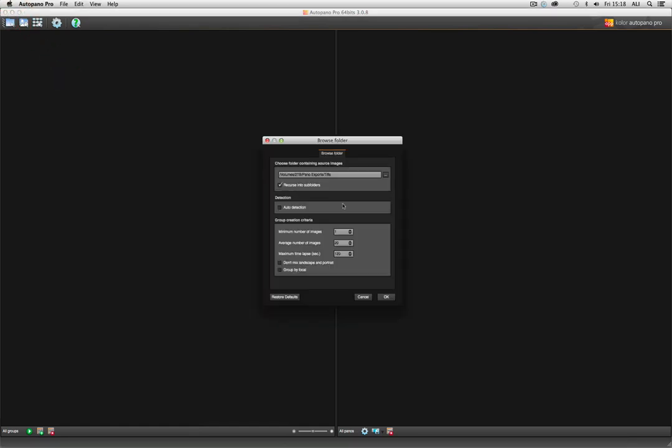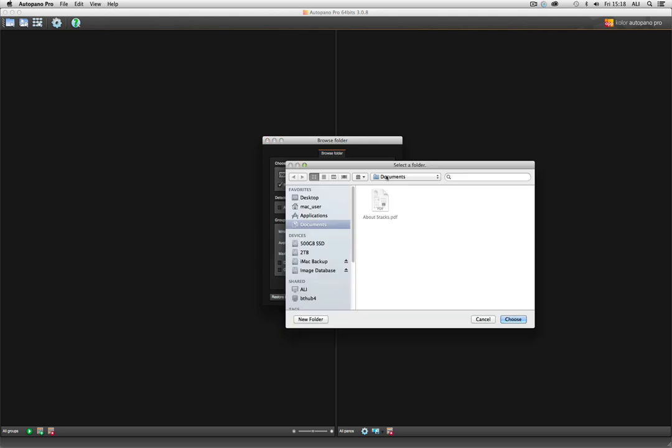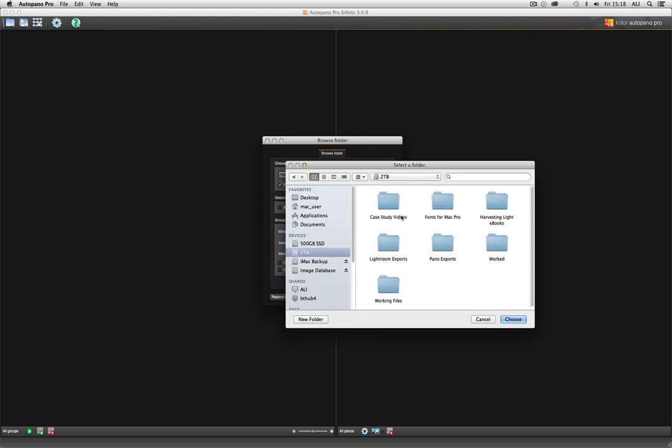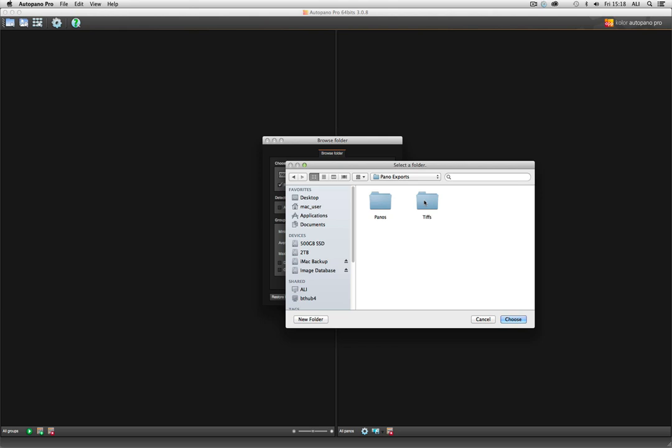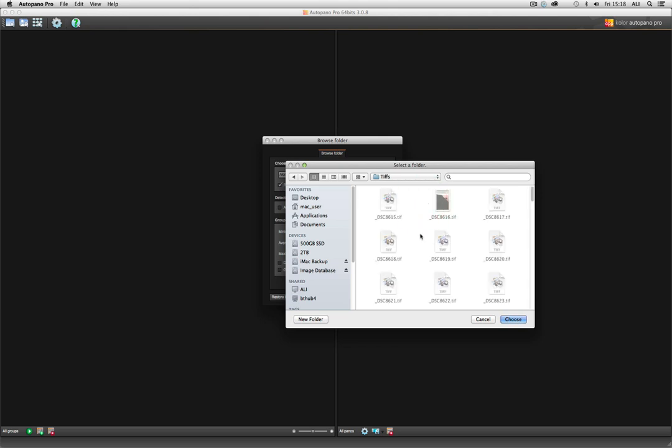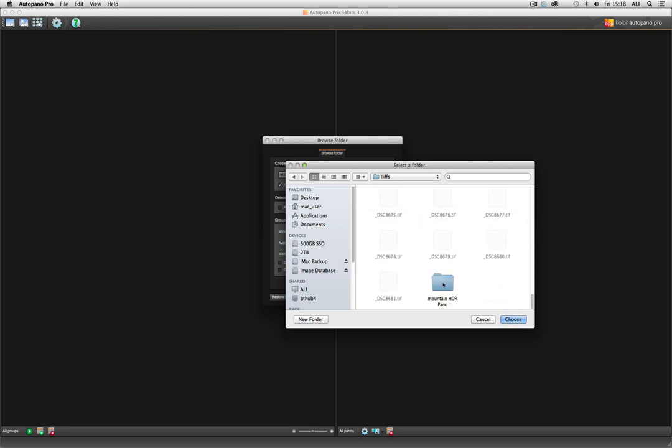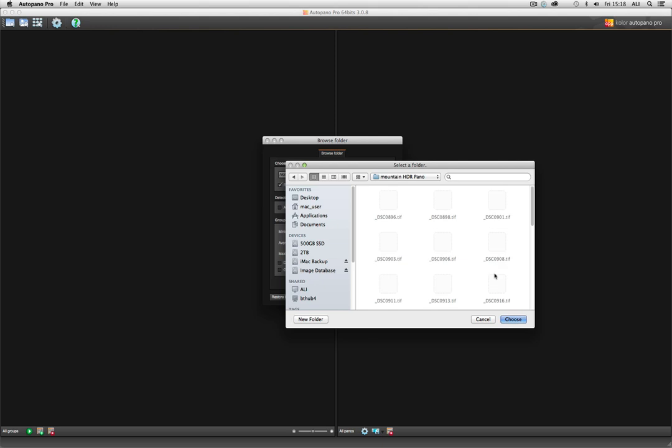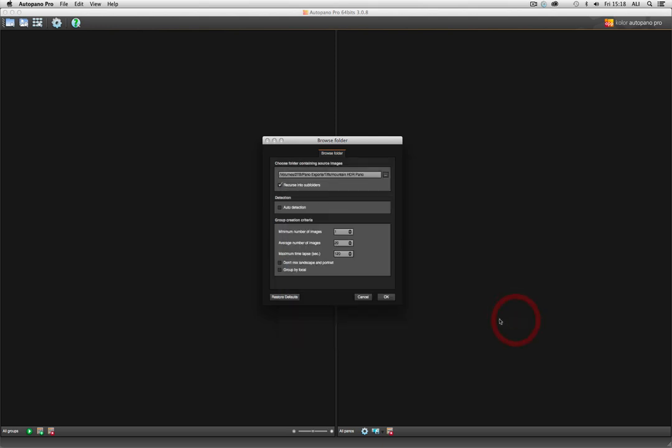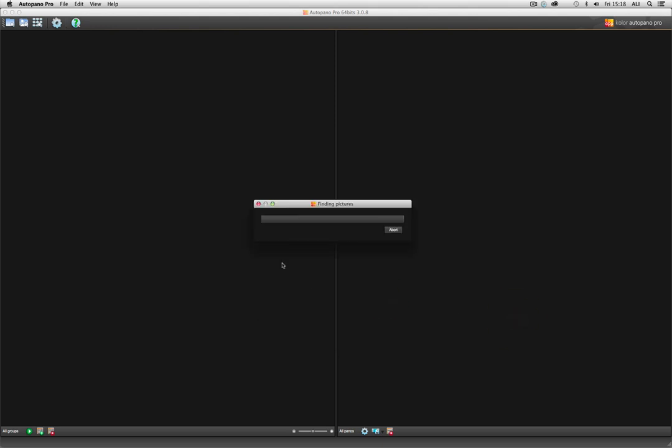Now AutoPano Pro is a piece of software I've been using for well over a decade. And it allows some fairly sophisticated ways of blending different exposures. Now I have got a file in here, Mountain HDR panel. And in there, I have my 26 files. So I am going to open that up. And it will auto detect any panels that are in there.